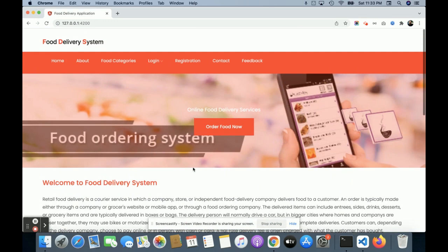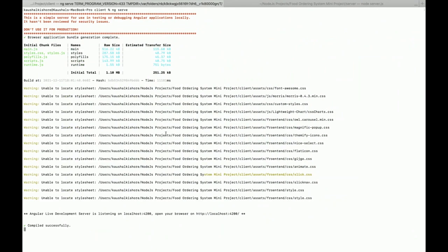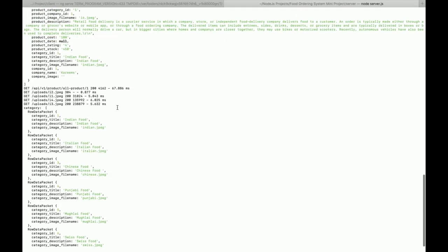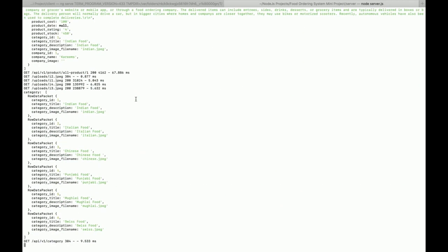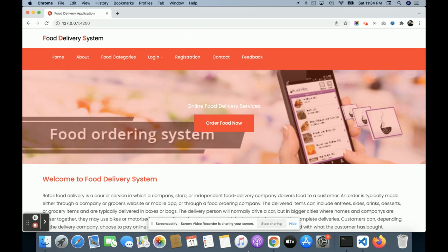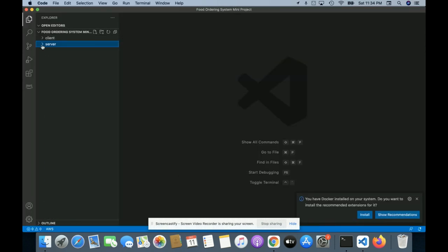Let me show you the structure. I am running this project from the command prompt — you can see it's running here. This service is for the client application, meaning the Angular application, and this is for the Node.js application. For the Node.js application I am using node server.js.